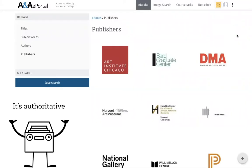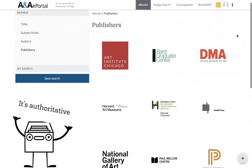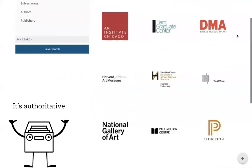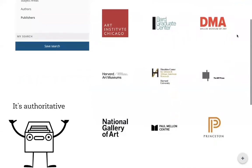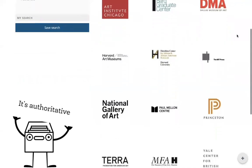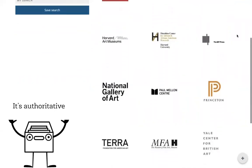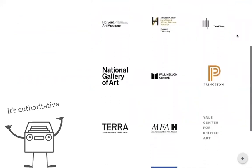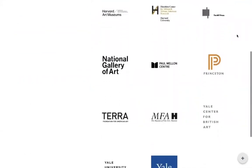It's authoritative. With content published by prestigious museums and universities, ANA has connections with top scholars from around the world.